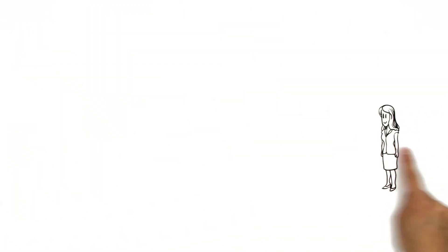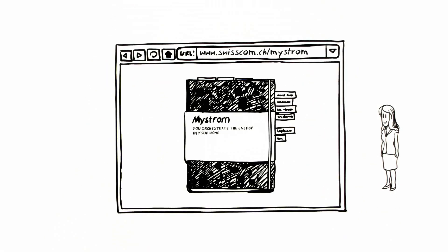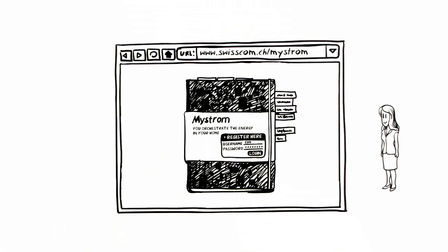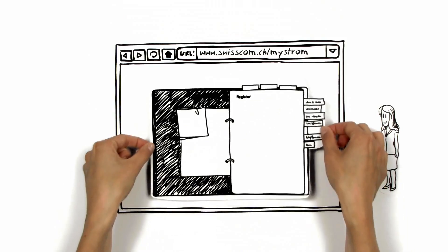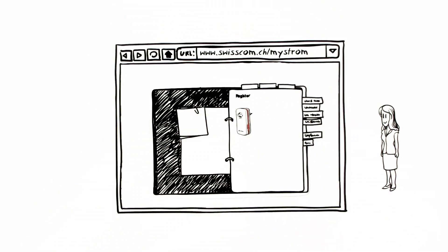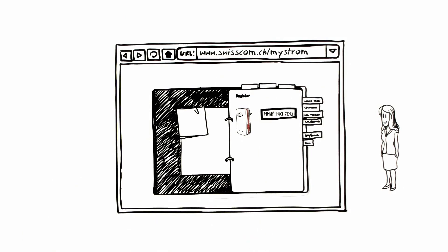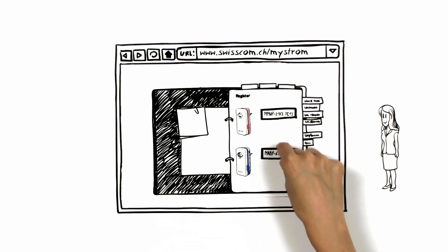Now Aoife also wants to try out this new energy management. To do so, she goes to Swisscom.ch/maestrom and opens a free user account. She then registers her red adapter by entering the code on the sticker. Then she registers the blue one.